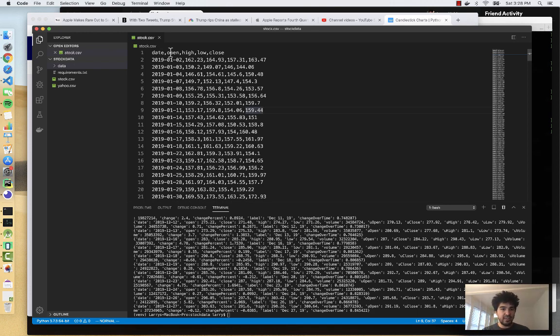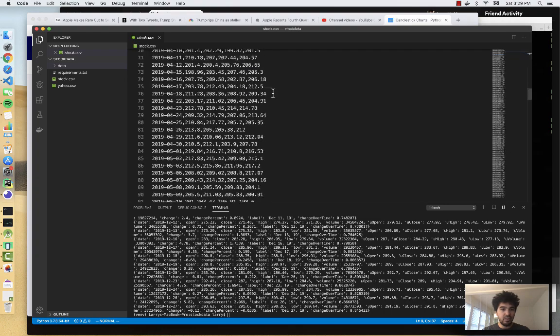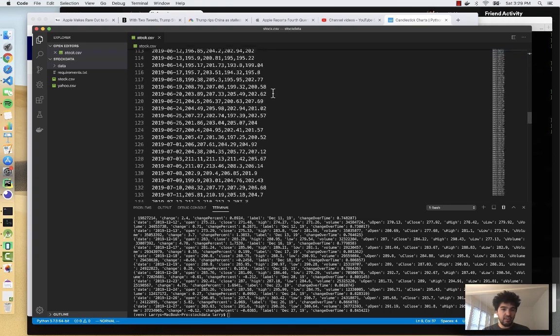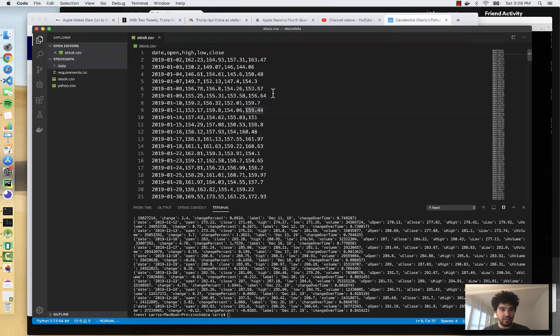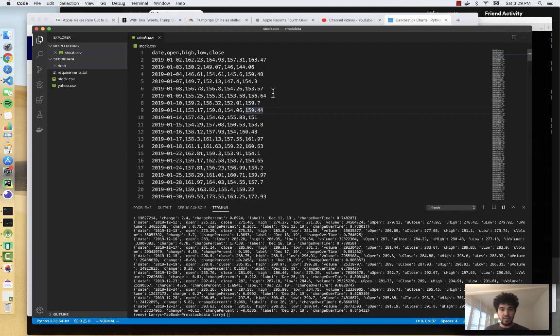So we have a date, an open, a high, a low, and a close for every day for the year 2019. So let's go ahead and start using this data. So how do we actually chart this data?